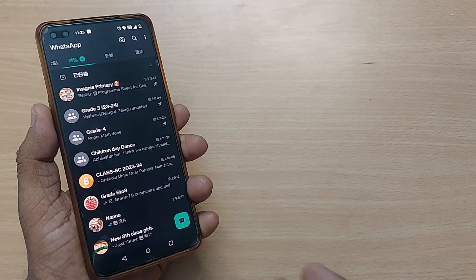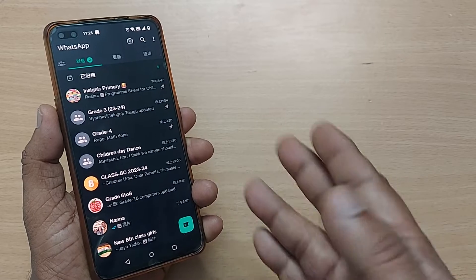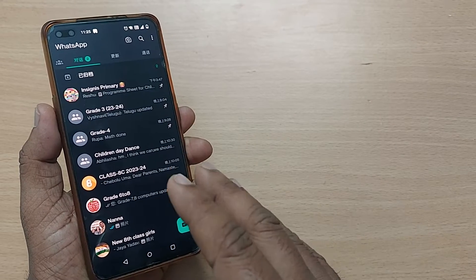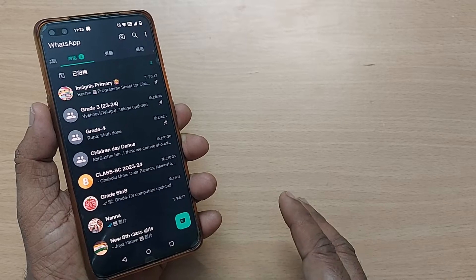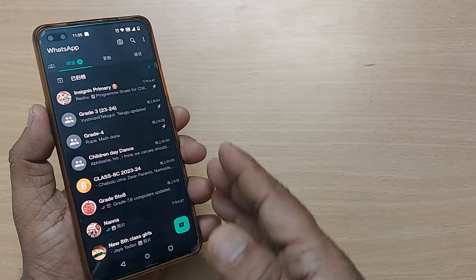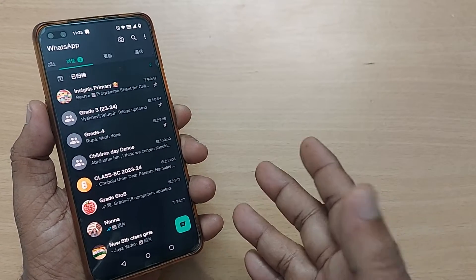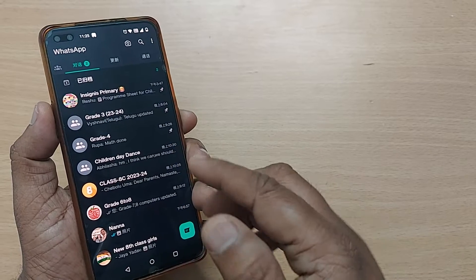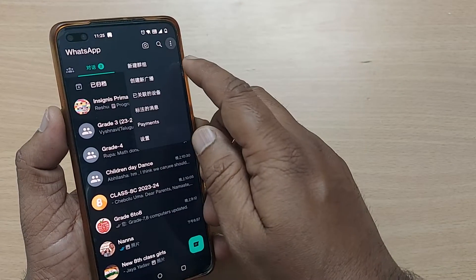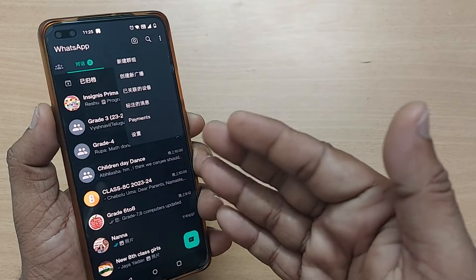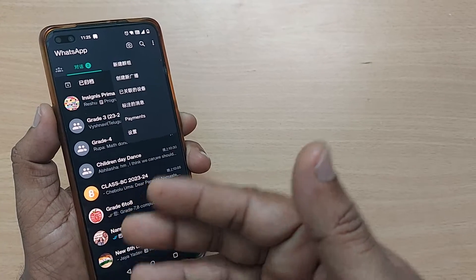If your WhatsApp language is English and by any chance it accidentally falls into Chinese or any other language, how do you come back? It's so frustrating. In this video, I'm going to show you how we can come back from any other language on WhatsApp back to English.